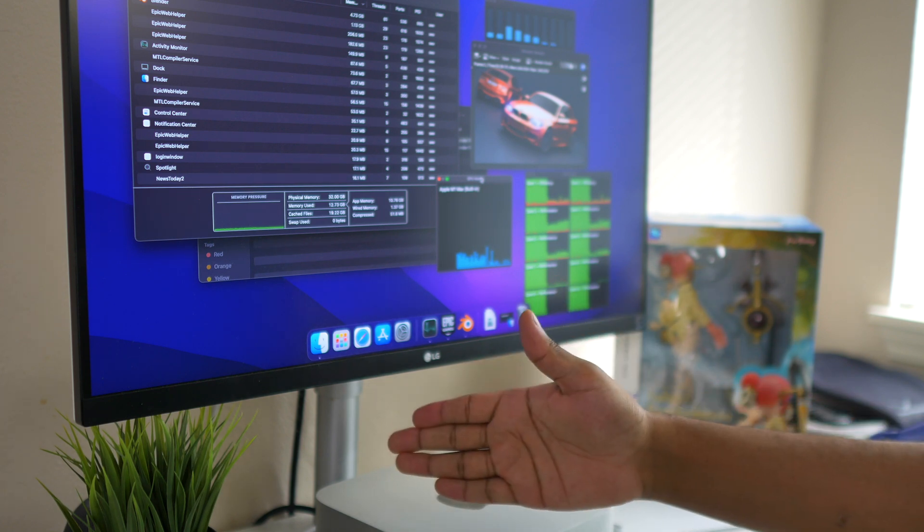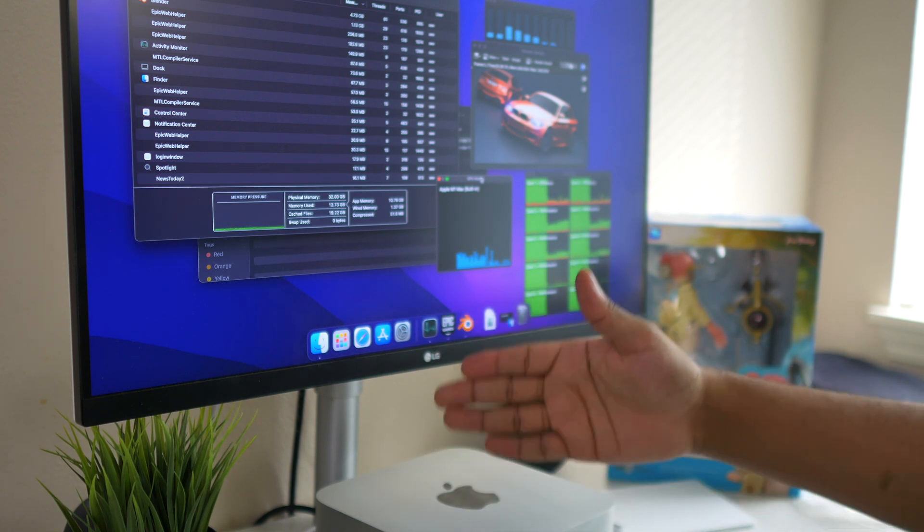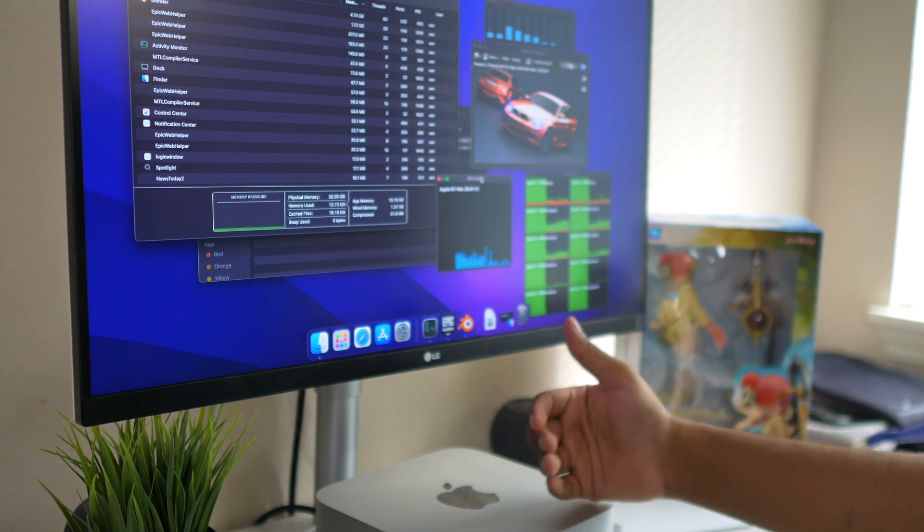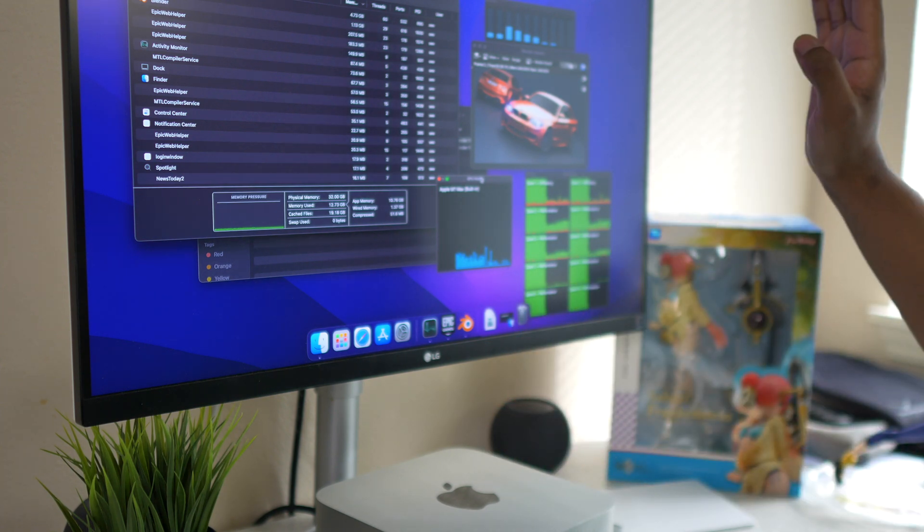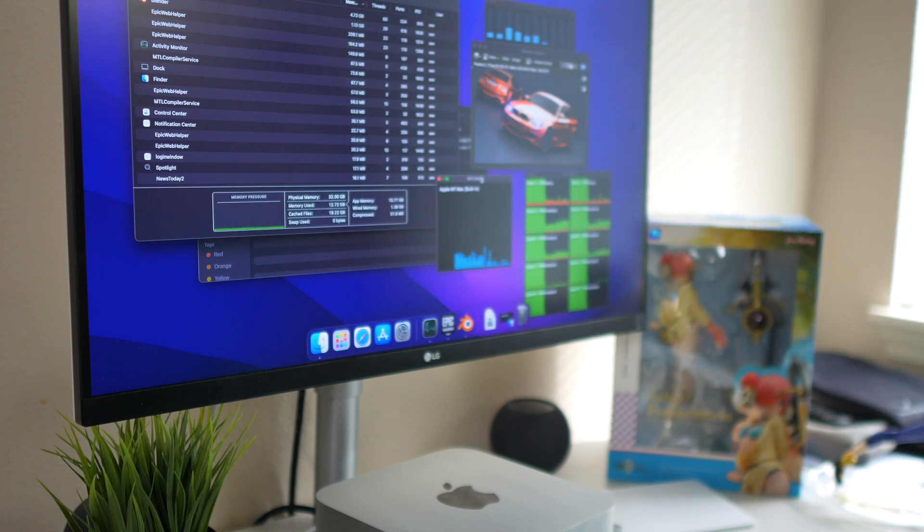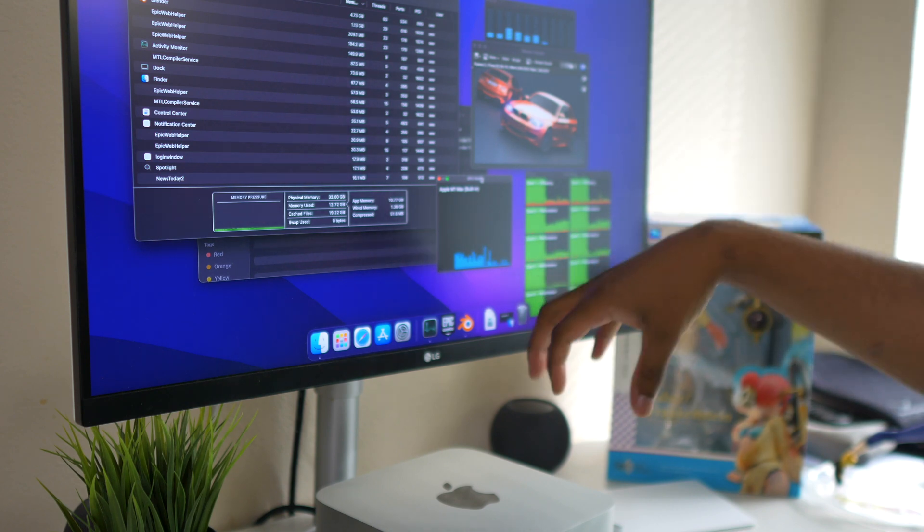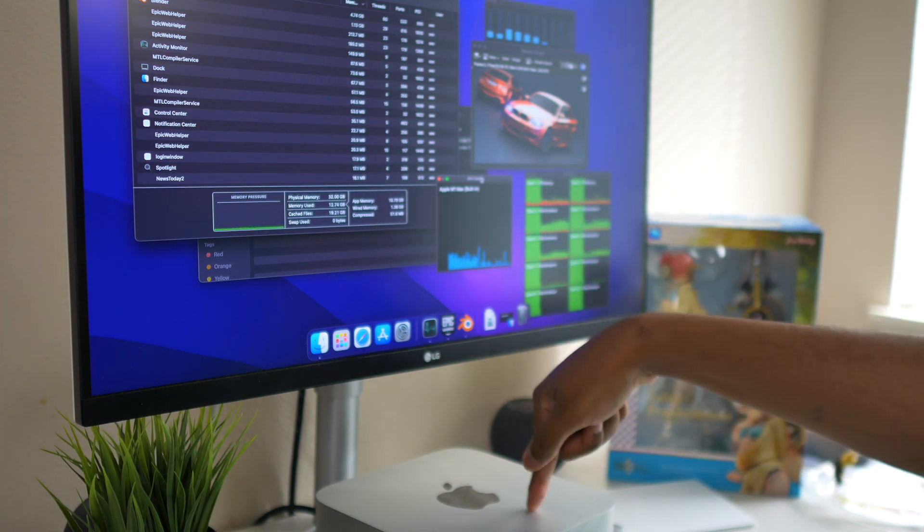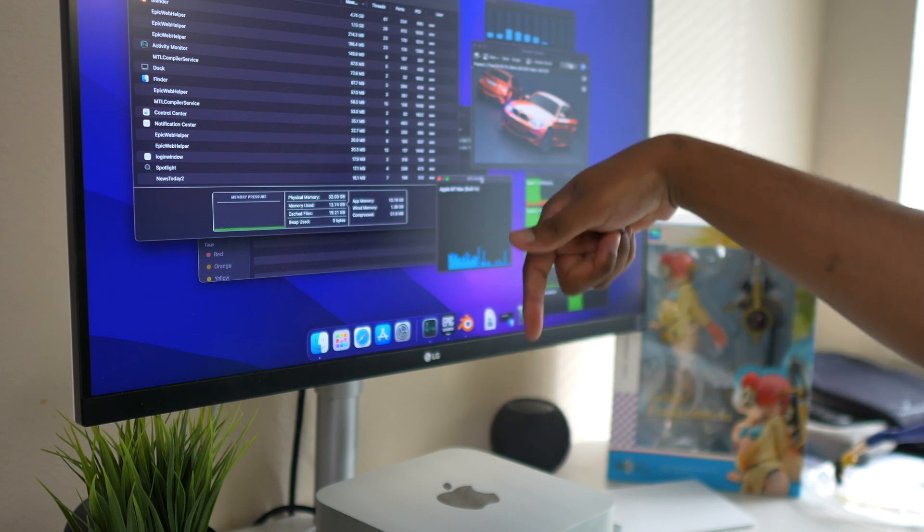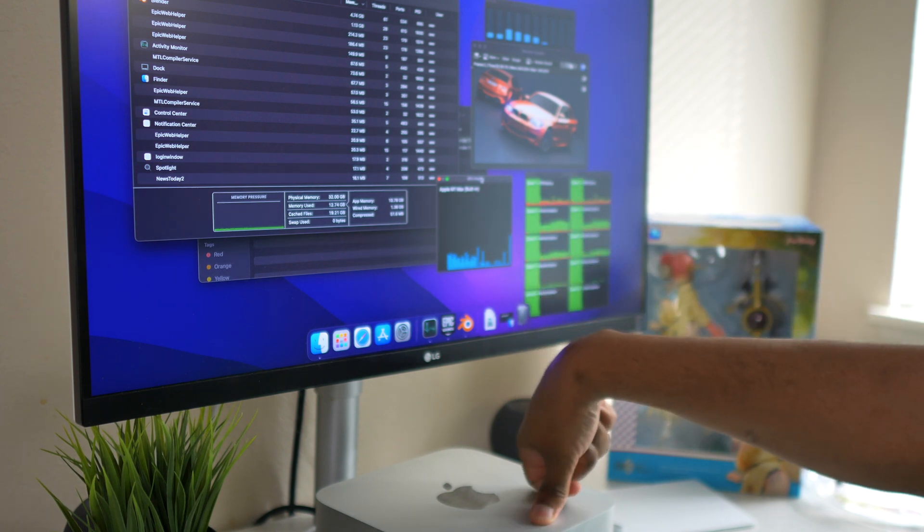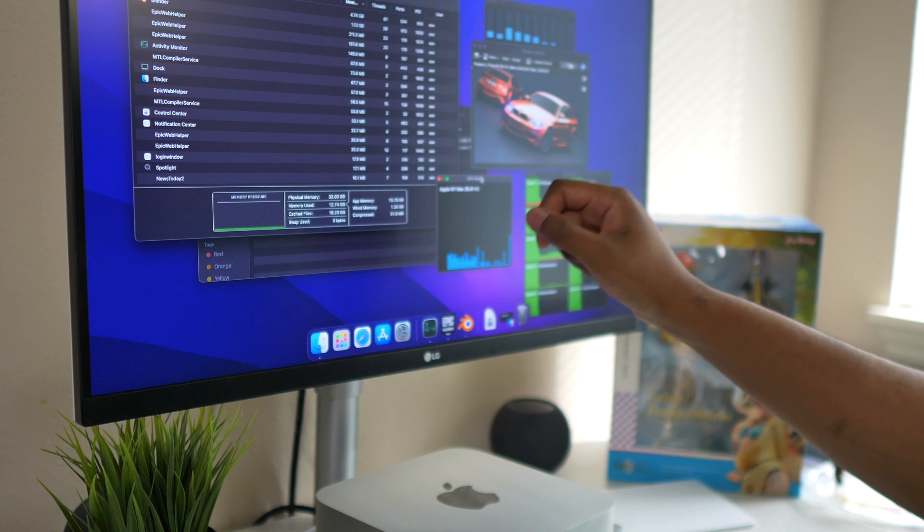Instead of getting 24 cores, if we actually go ahead and get the 32 cores, we will 100% get the same results that we are getting on the other machine. Does that mean this machine is bad for Blender? No, this machine is amazing for Blender and I 100% recommend it.